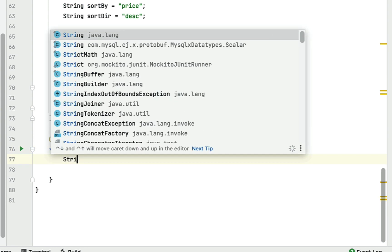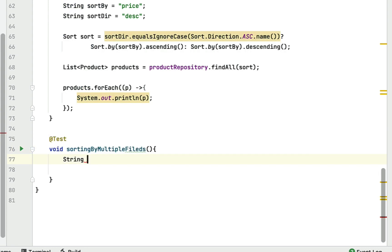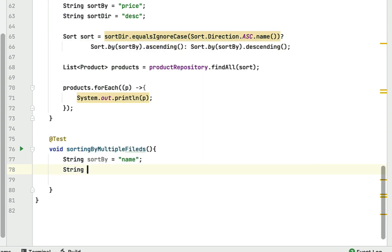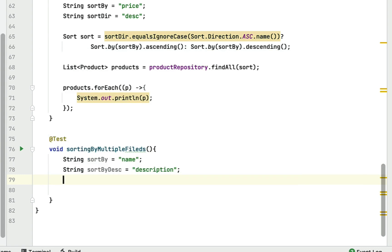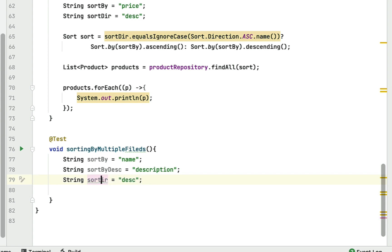Now we declare the variables: `String sortBy = "name"`, `String sortByDescription = "description"`, and `String sortDirection` — let's say we are going to sort in descending order. Make sure the direction value uses the correct capitalization.